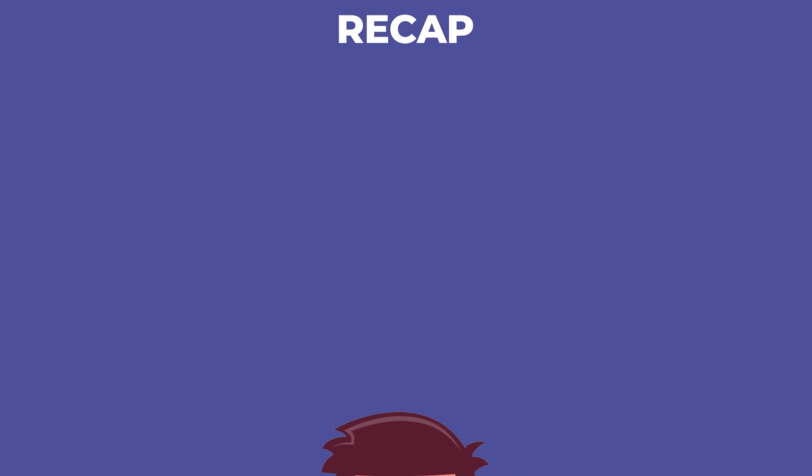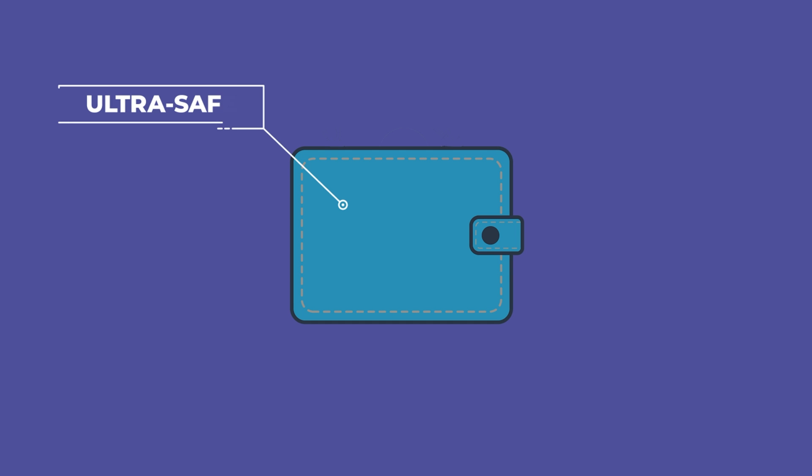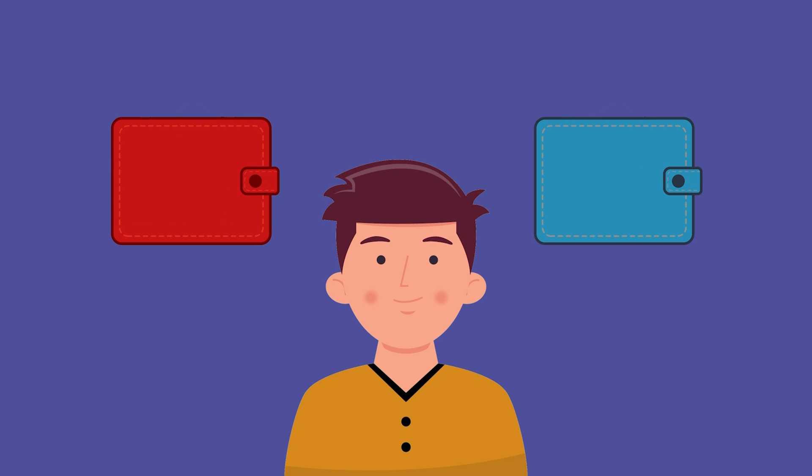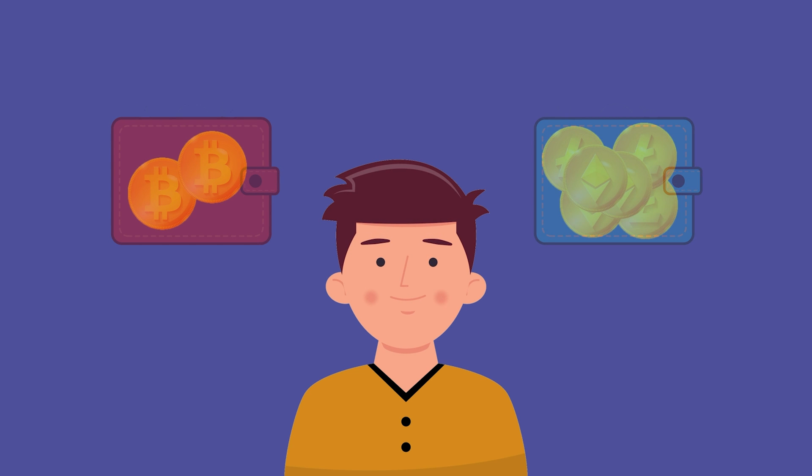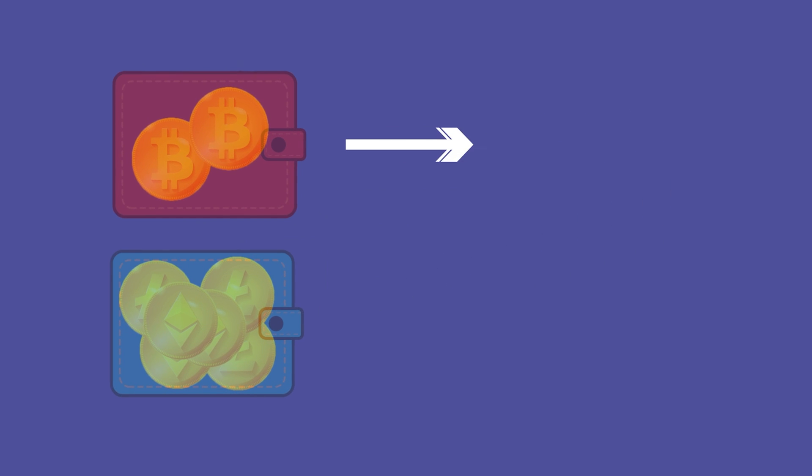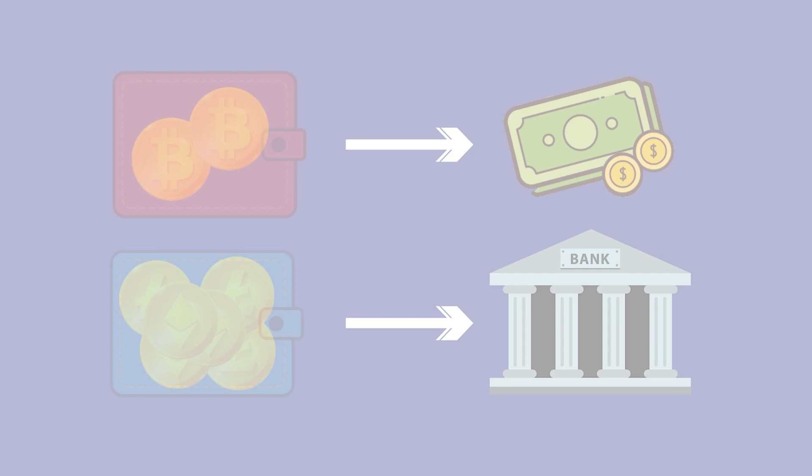All right, a quick recap. Hot wallets are convenient but riskier, like your day-to-day checking account. Cold wallets are like the vault you've never touched - ultra safe but not convenient for frequent transactions. Many people actually use both. They keep a bit of crypto in a hot wallet for daily use and stash the rest in a cold wallet for safekeeping. It's like having a wallet in your pocket for petty cash and a bank account where your life savings sit.